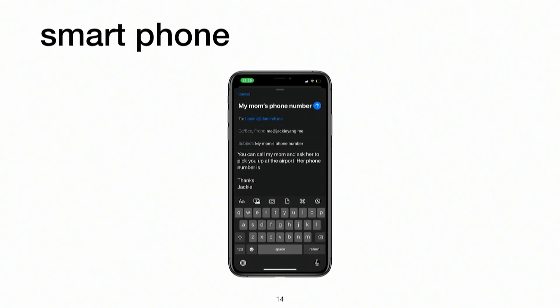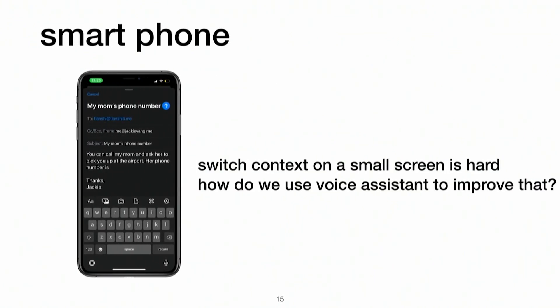Next, let's talk about the smartphone project — this is ongoing and experimental. One of the biggest problems we identified is context switching. For example, if I'm texting someone and need my mom's phone number, I don't remember it exactly — my phone does. So I'd open the contacts app, search for my mom, copy her number, switch back to the email client and paste it. Or I could ask a virtual assistant, memorize the number, then type it in the mail client. Both approaches are really awkward. Why can't we just let the virtual assistant do it directly?